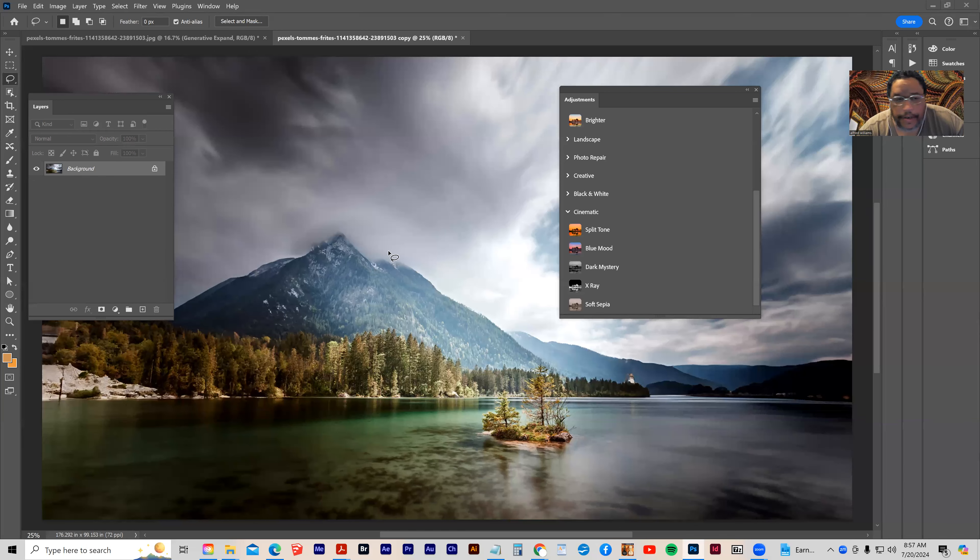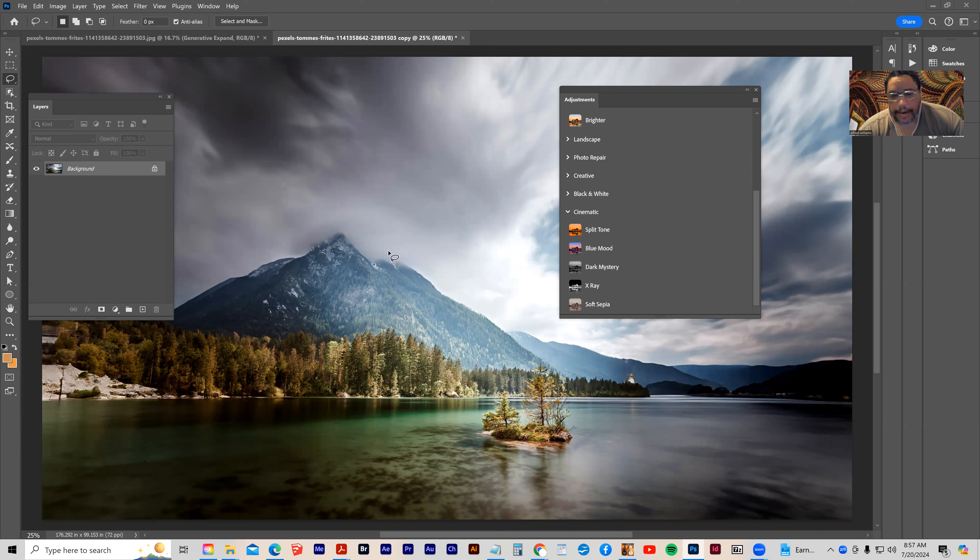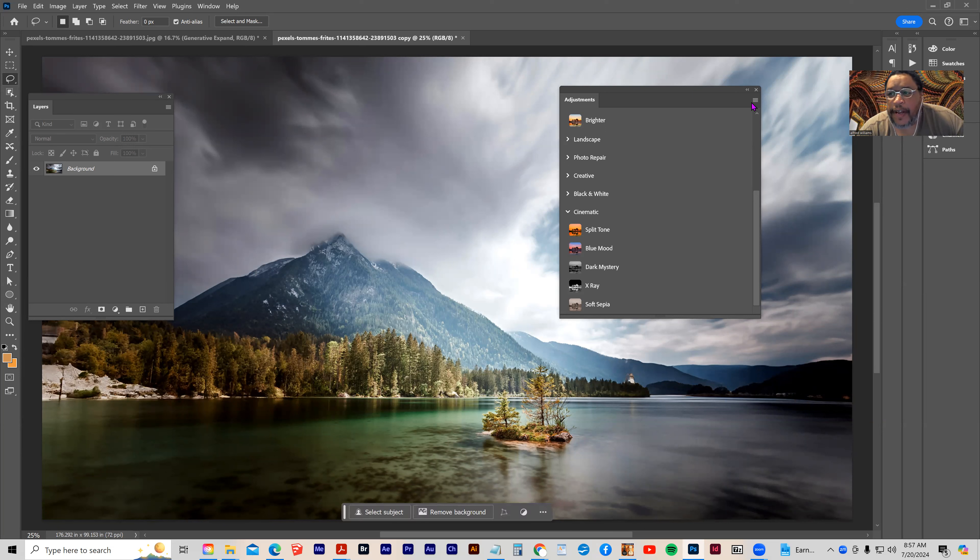OK, while we're in here, I want to show you one more thing that I find really cool, kind of fascinating. And that's something called LUTs, or lookup table.